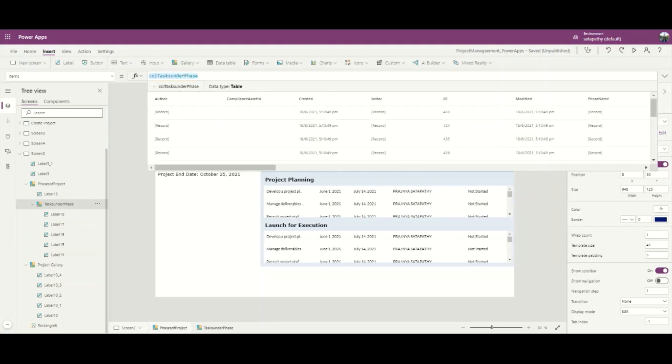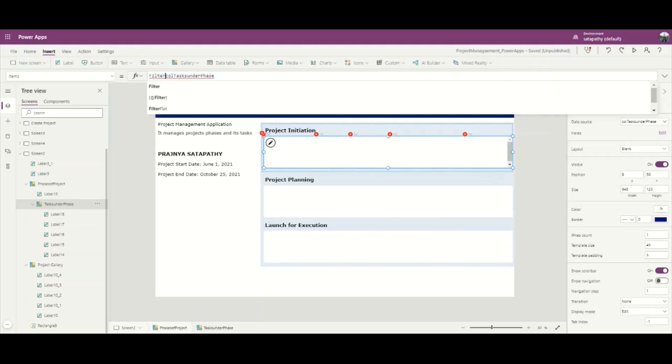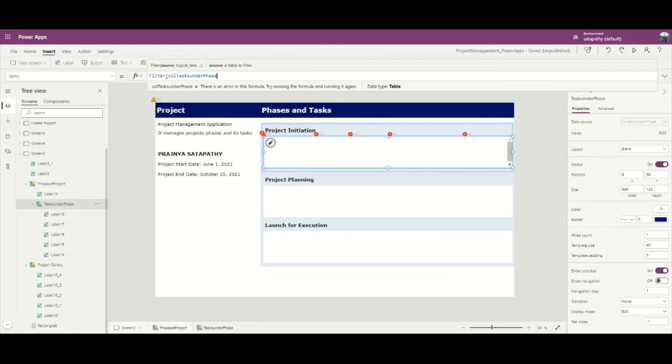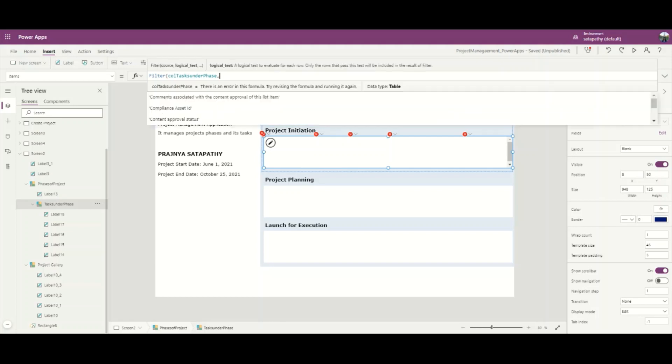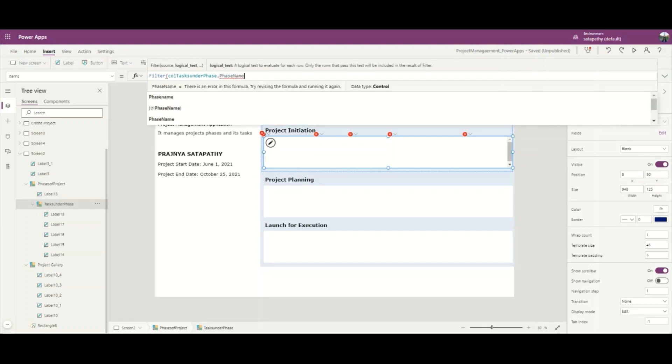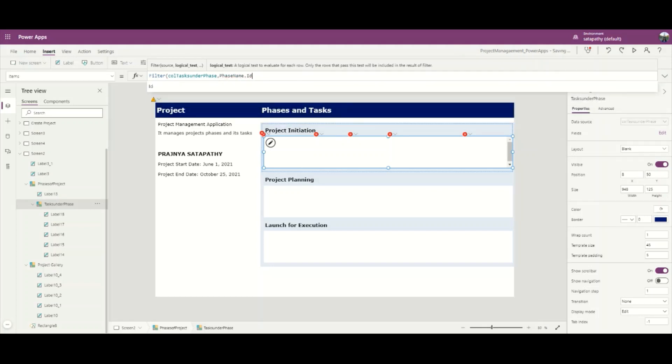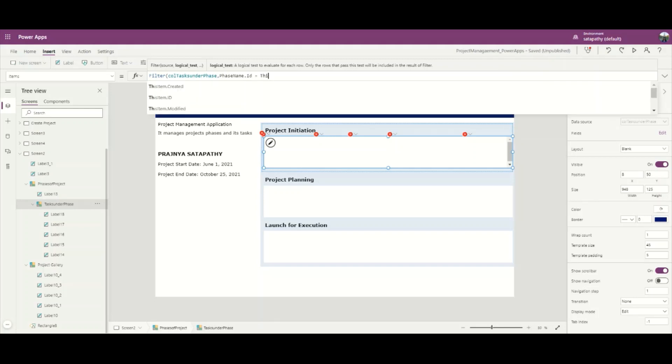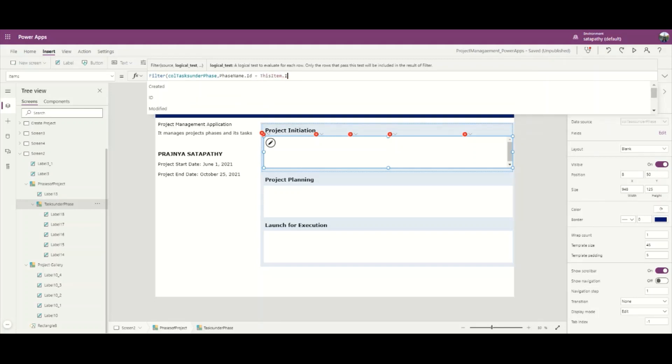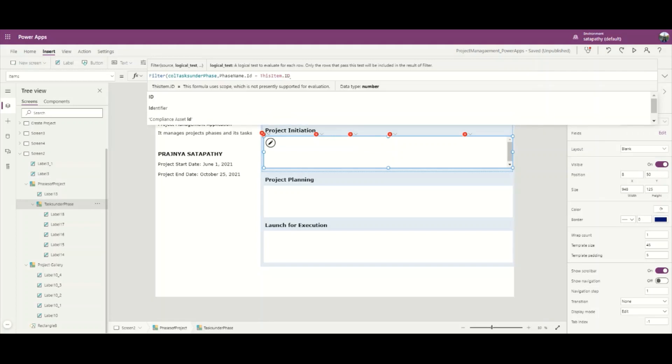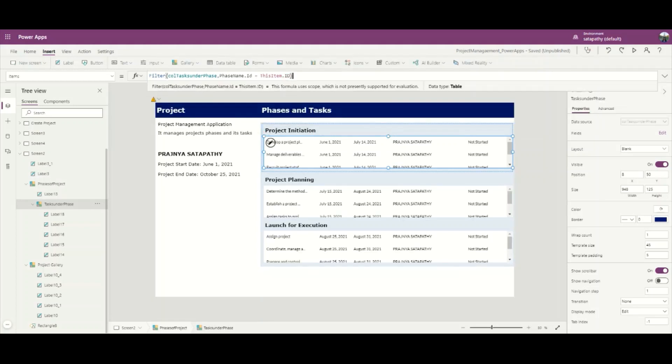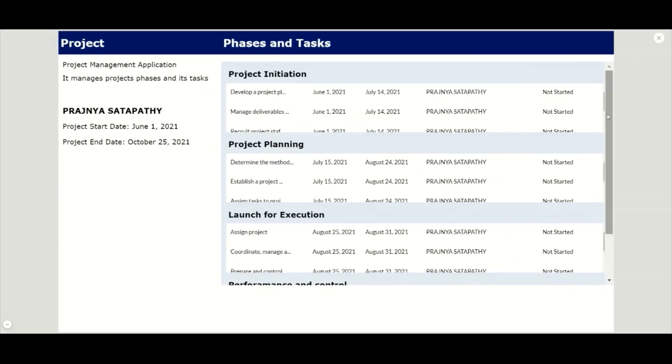Let's filter this collection with PhaseName.ID which will be equal to ThisItem.ID. Here we achieved all the tasks under the phases.